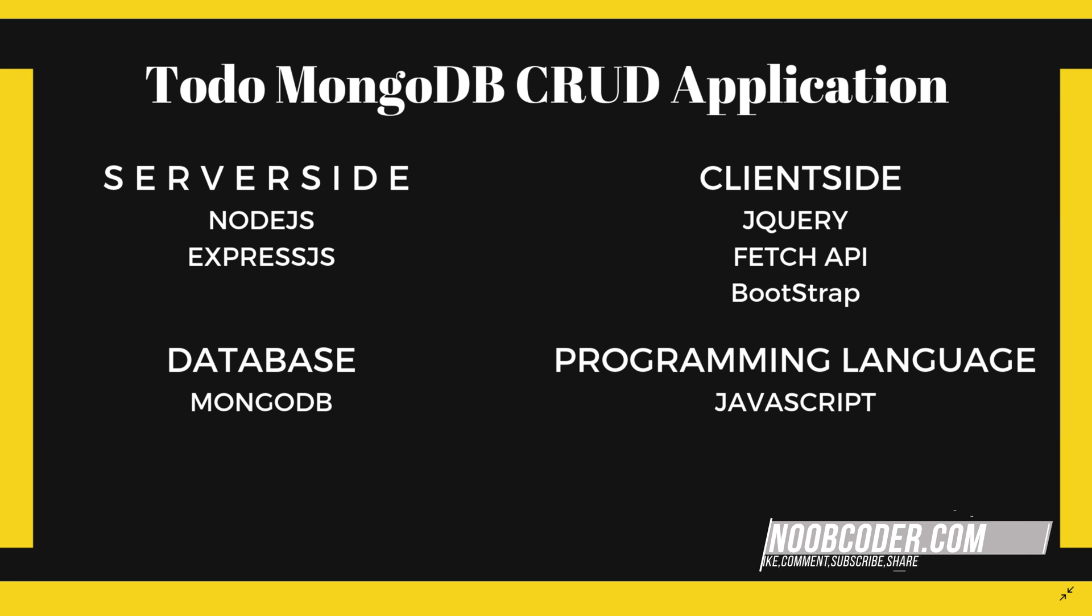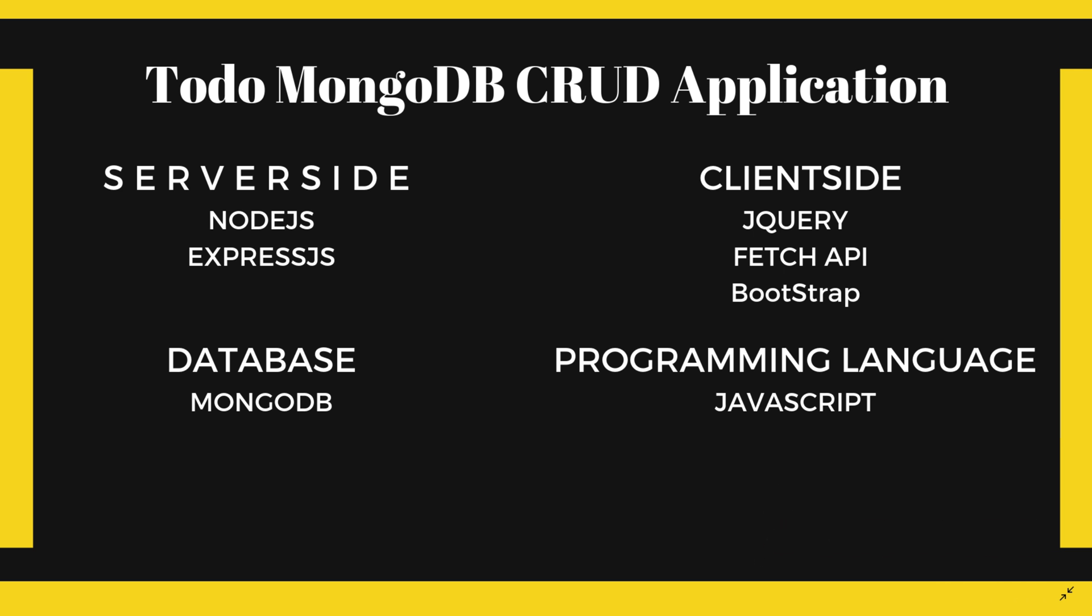And for our client side, we're going to be using jQuery, the Fetch API, and Bootstrap. So you should know those technologies and you should know a little bit about HTML. And last but not least, for our server side and client side, we're going to be using a programming language called JavaScript.